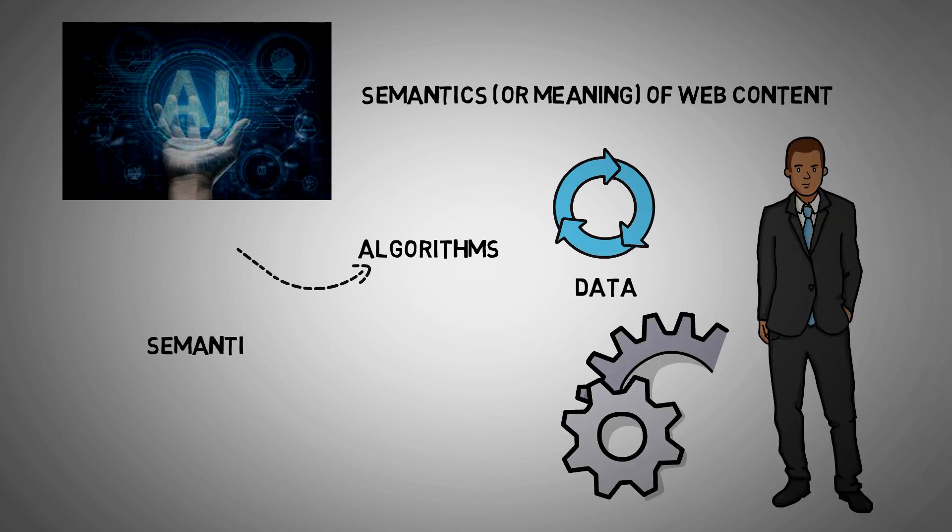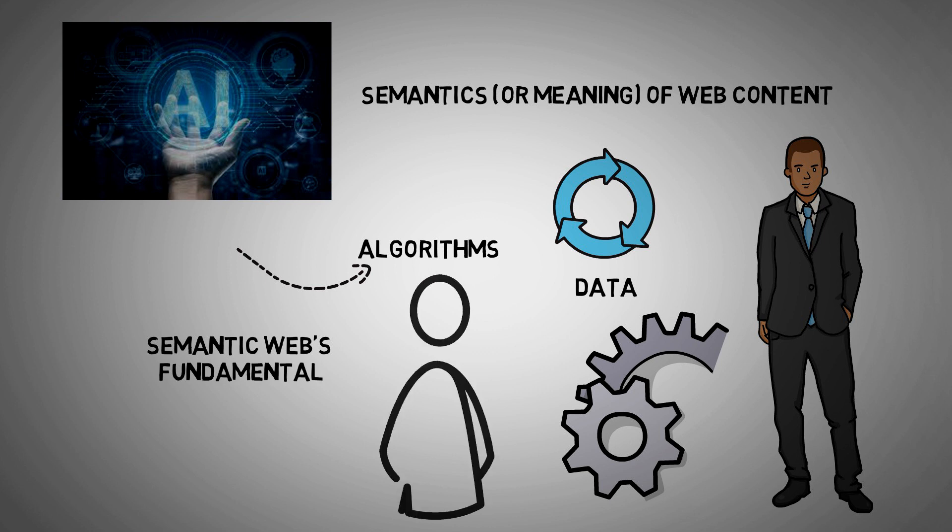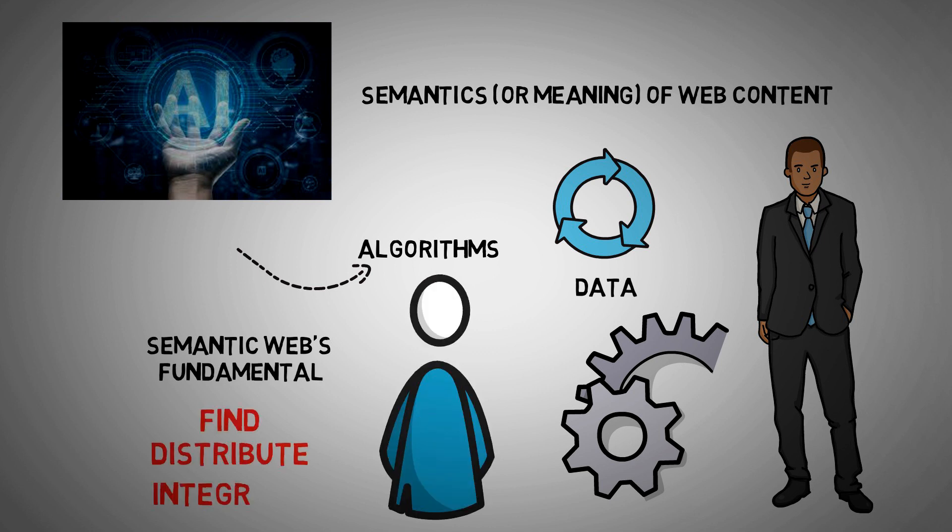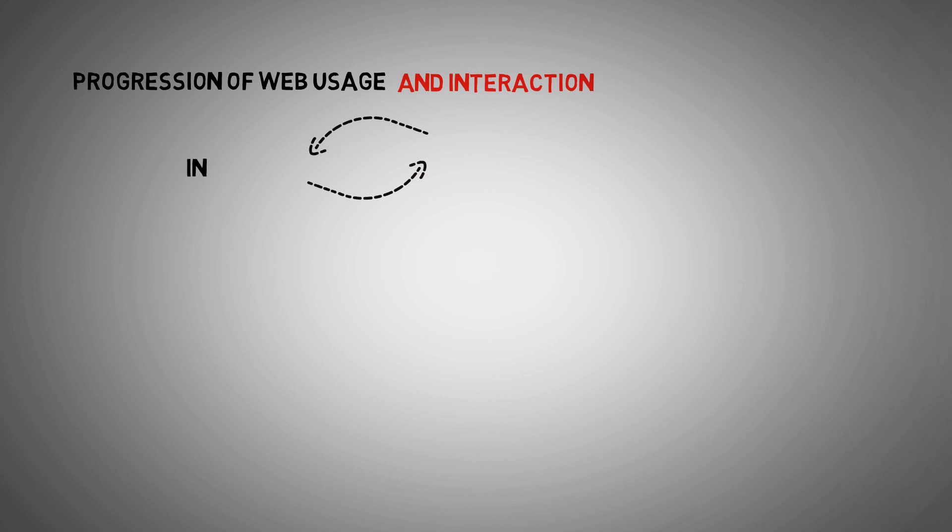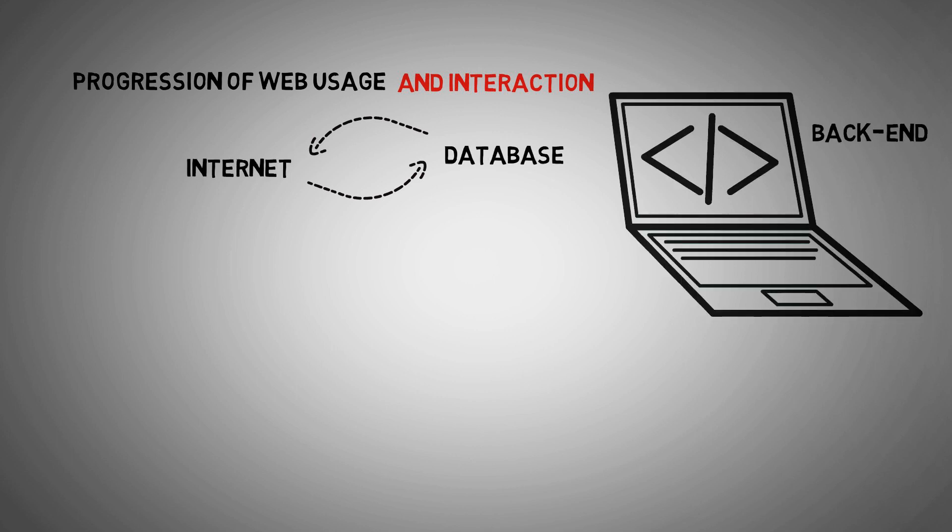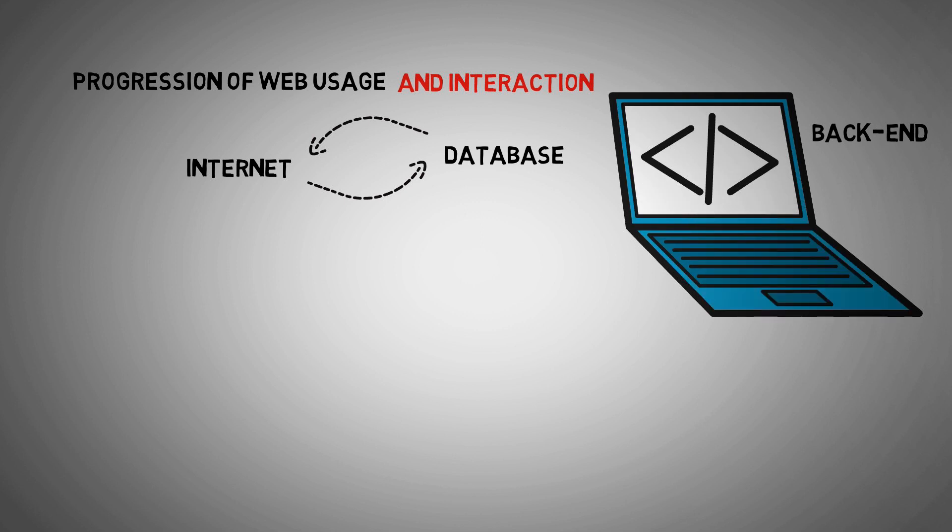The semantic web's fundamental goal is to make it easier for users to find, distribute, and integrate information. It pertains to the progression of web usage and interaction, including the conversion of the internet into a database. It enables the web's back end to be upgraded after a long period of focusing on its front.